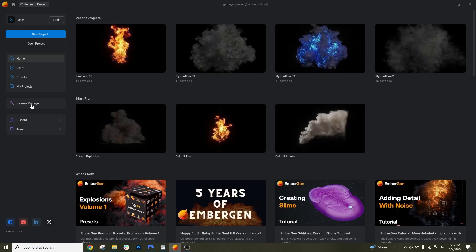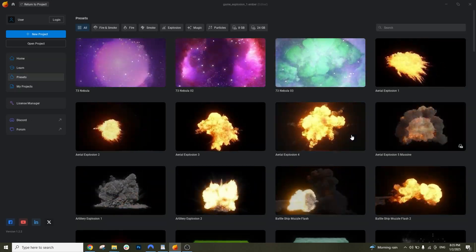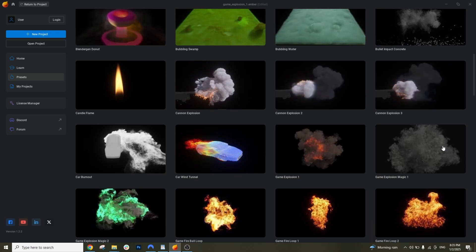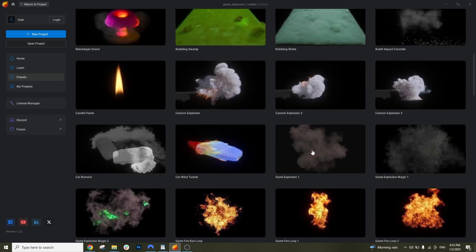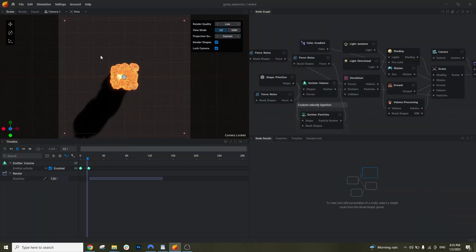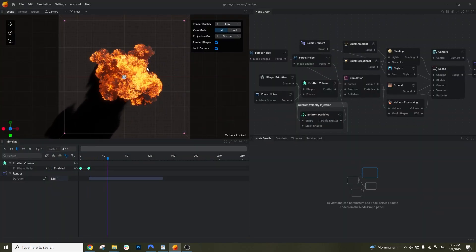Open EmberGen and then choose the presets. Choose Game Explosion 1 and now you will see your explosion.